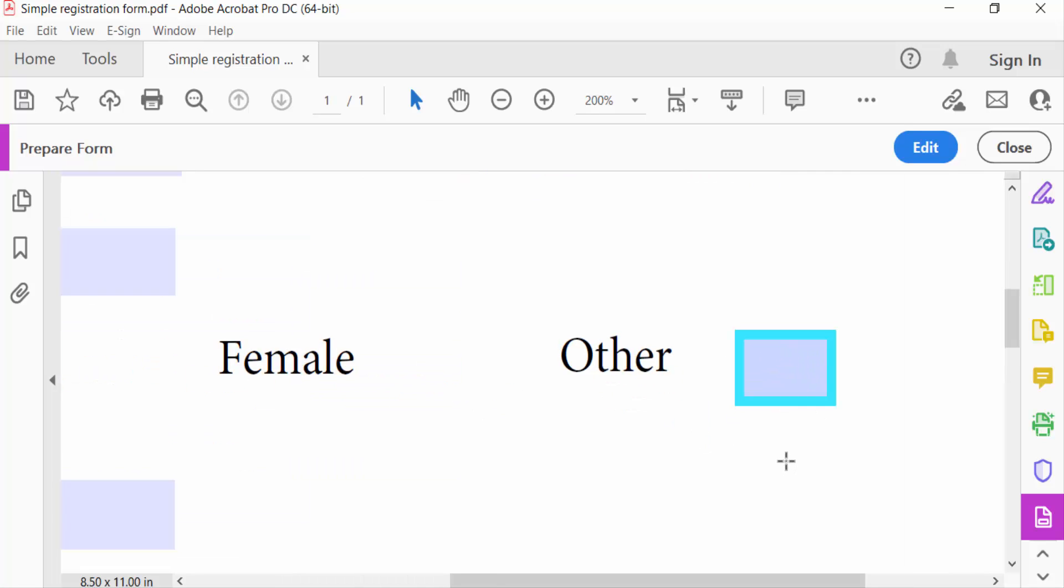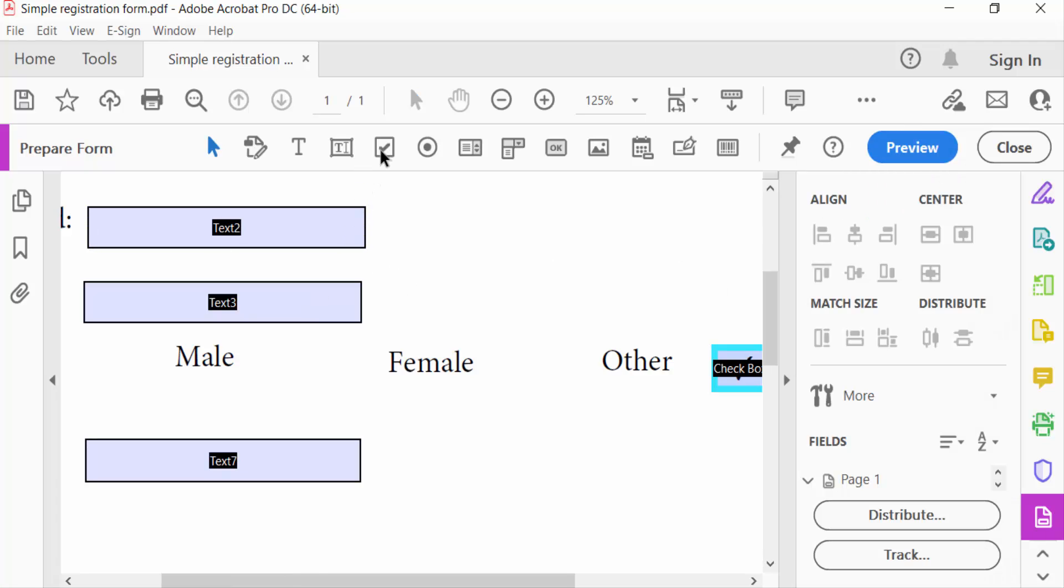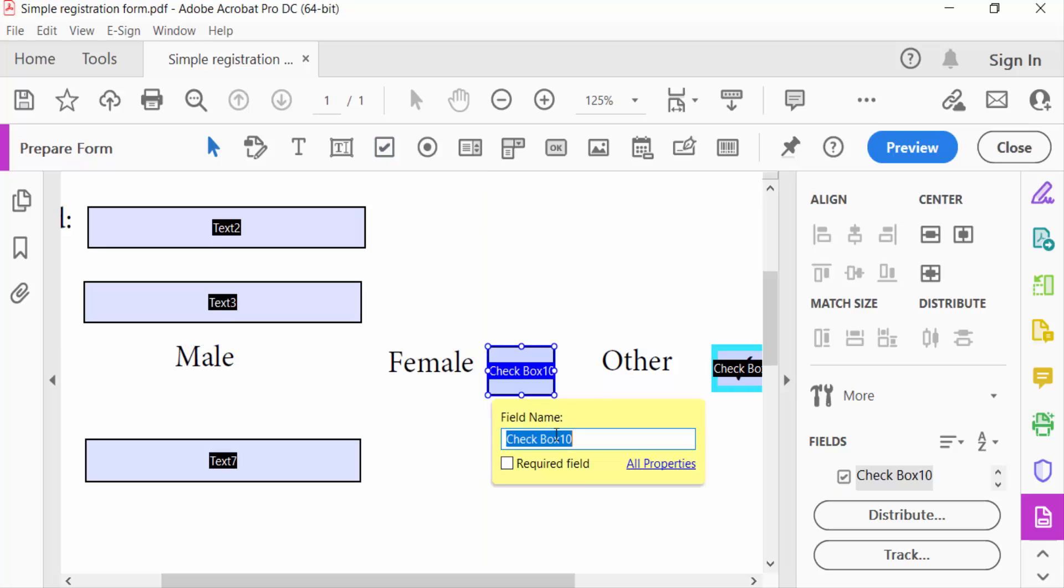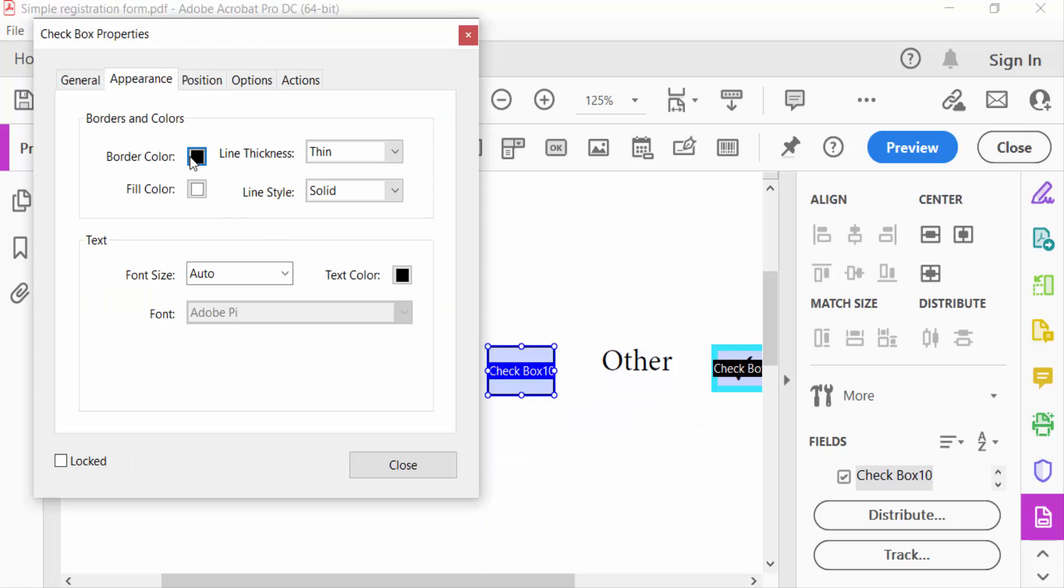Also create another one. Just go to checkbox and create a different one checkbox and go to Properties and choose the color.